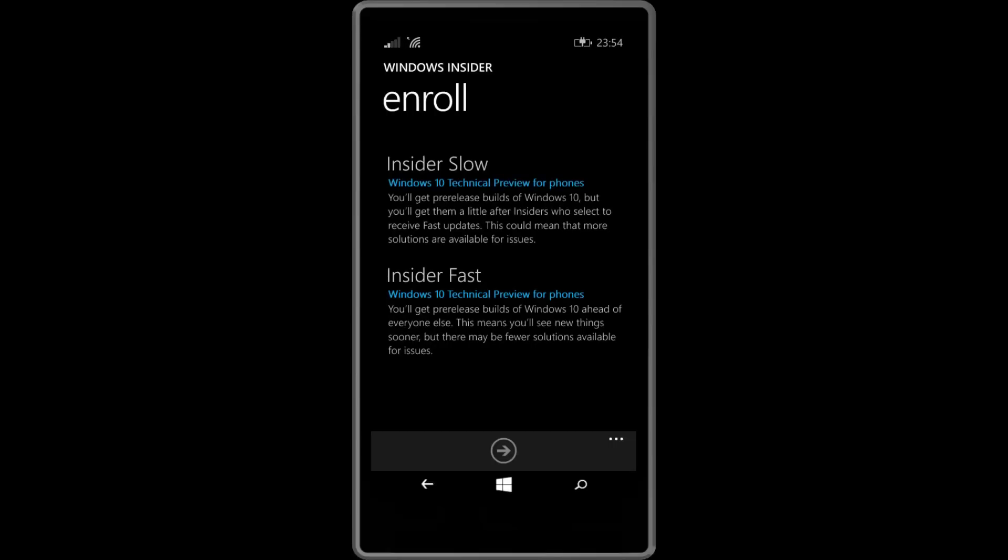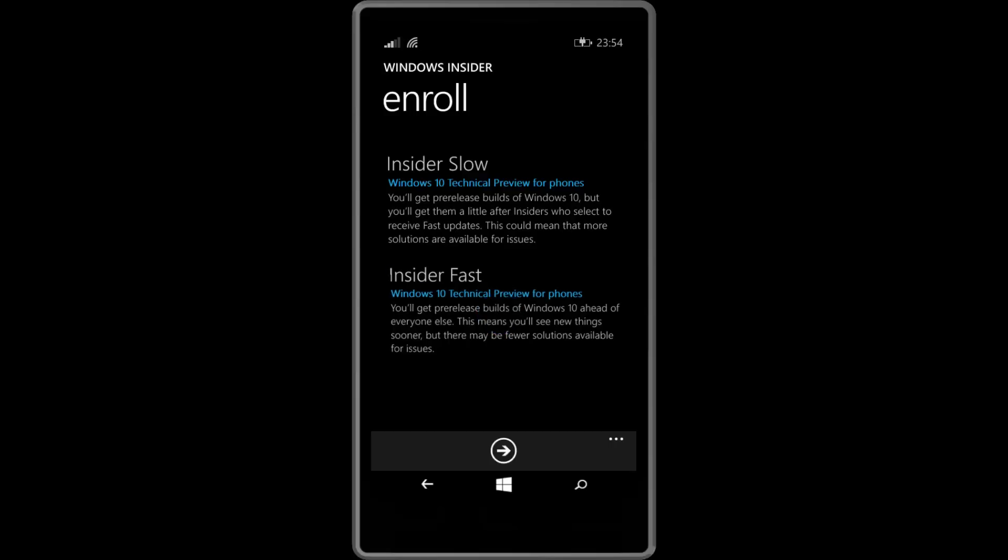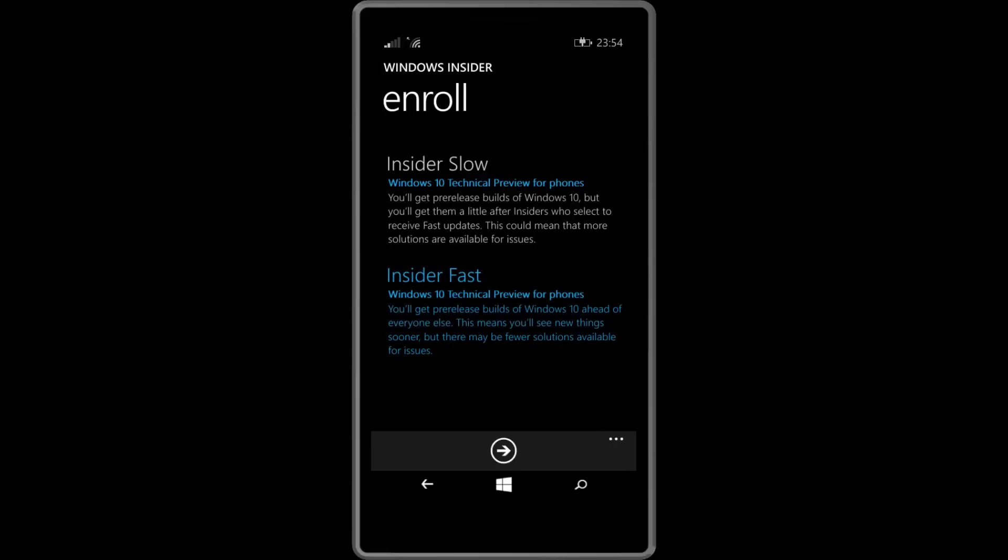Now depending on who you are you're going to want to choose either one of these options. The Insider slow ring gives you pre-release builds after they've been tested by the Insider fast ring. If you want updates the second they're available from Microsoft you will choose the fast ring. If you want people to test the update first before it gets sent to your phone you will choose the slow ring. For this tutorial we're going to choose the fast ring as we want to get the update installed as soon as possible.